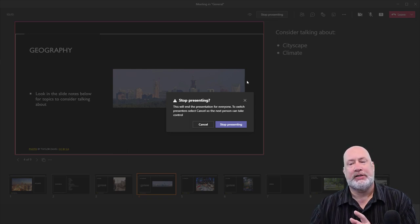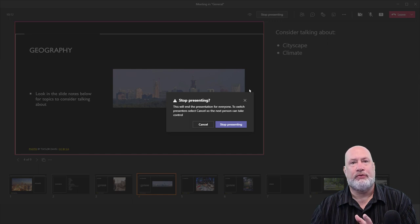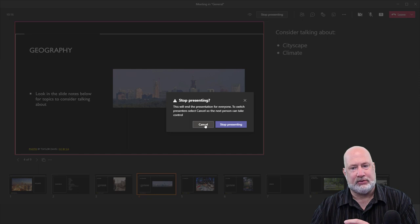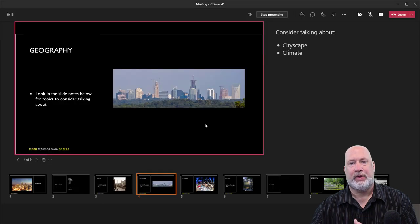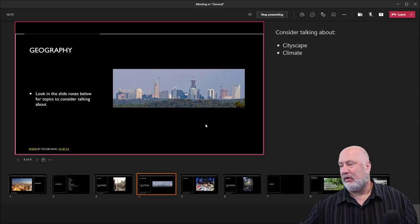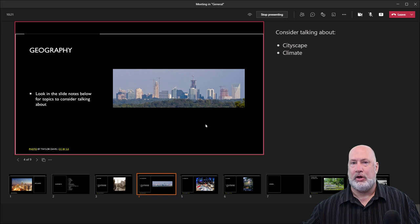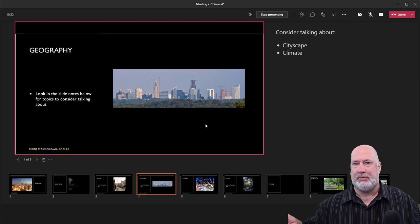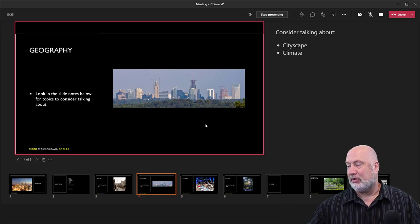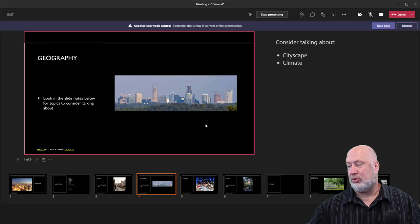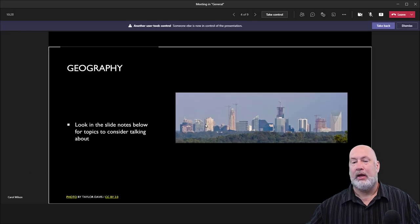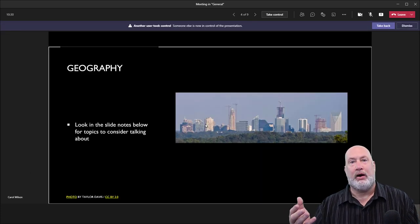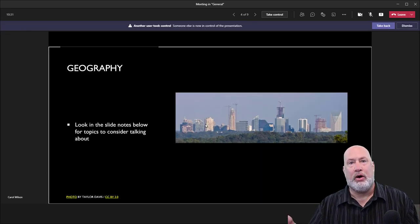But let's say that I discuss slides one through four and Carol needs to take over. So if I hit cancel, because it even says hit cancel. Carol, I know you can't see it, but my laptop is next to me and I'm Carol. Carol clicks on take control. It leaves us where we were working.